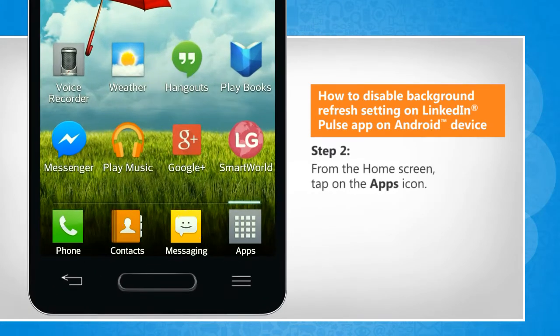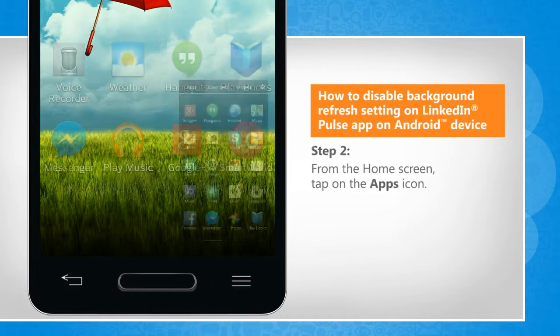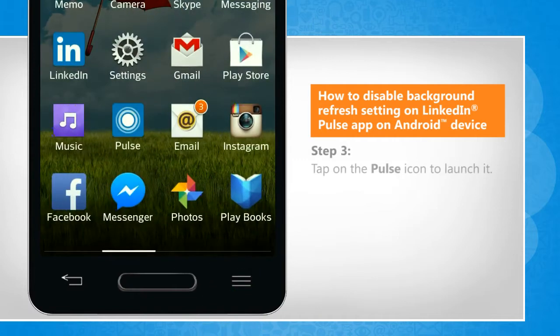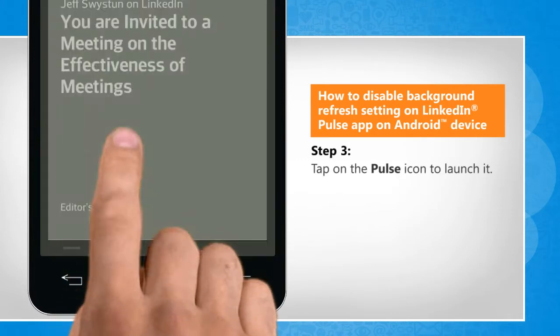From the home screen, tap on the Apps icon. Tap on the Pulse icon to launch it.